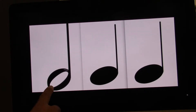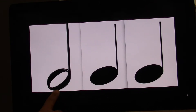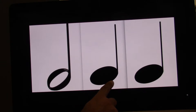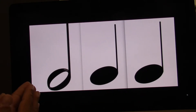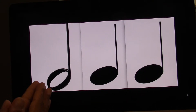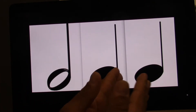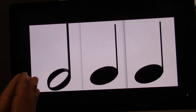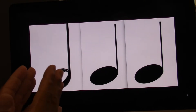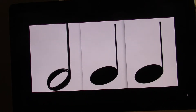We've got a half note, quarter note, quarter note. Watch this. One, two, three, four. Let's clap and count. Ready? Go. One, two, three, four. Let's do that one more time. Ready? Go. One, two, three, four.